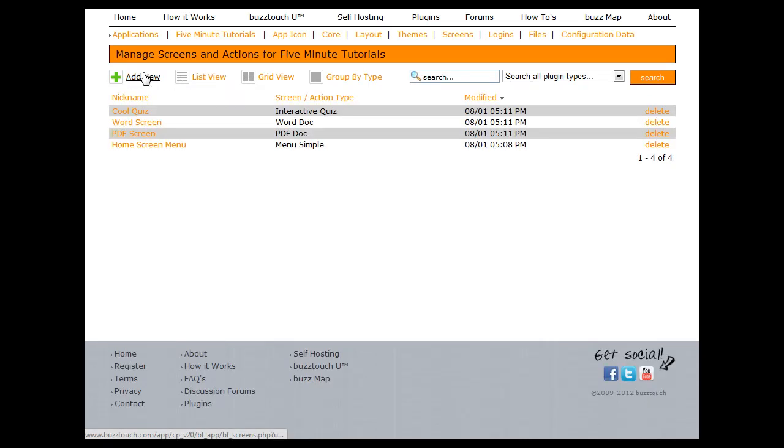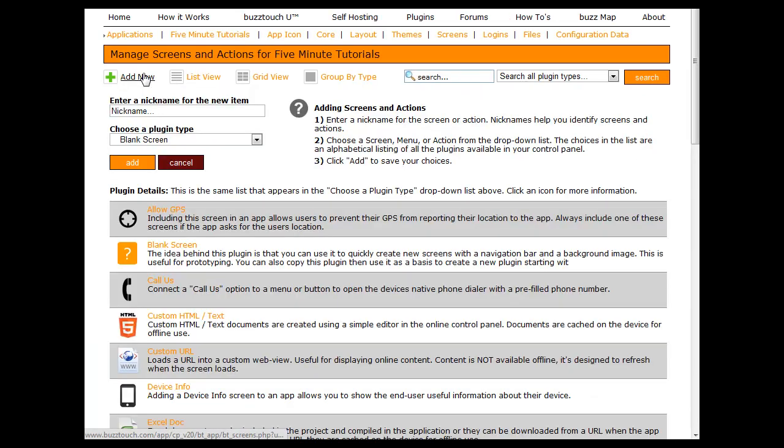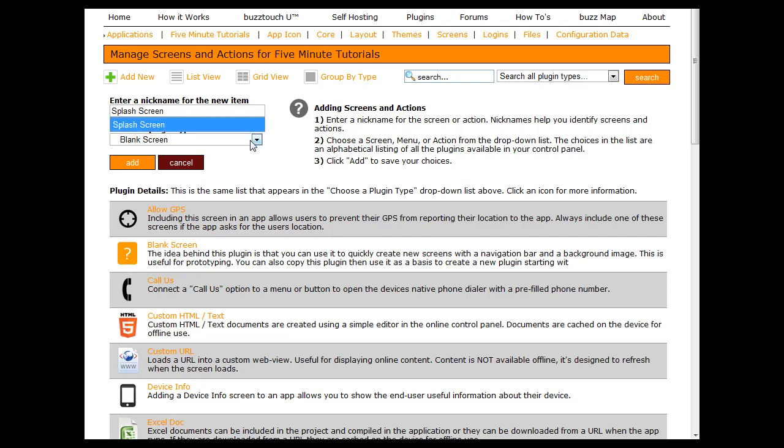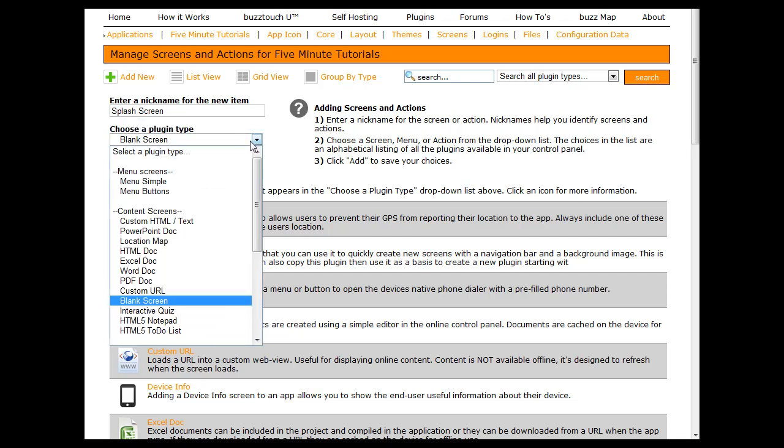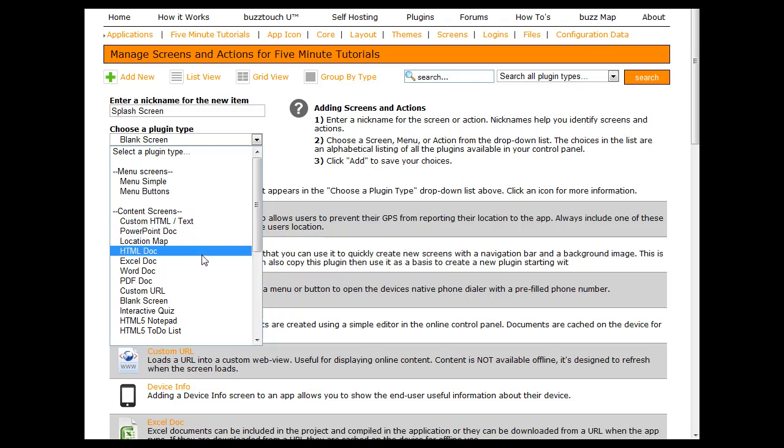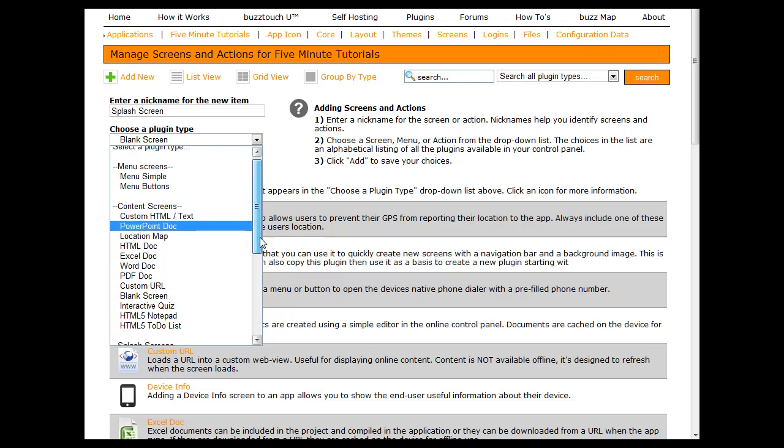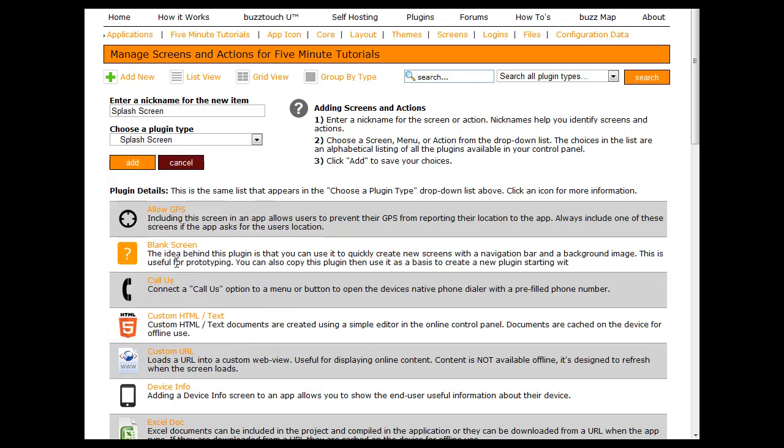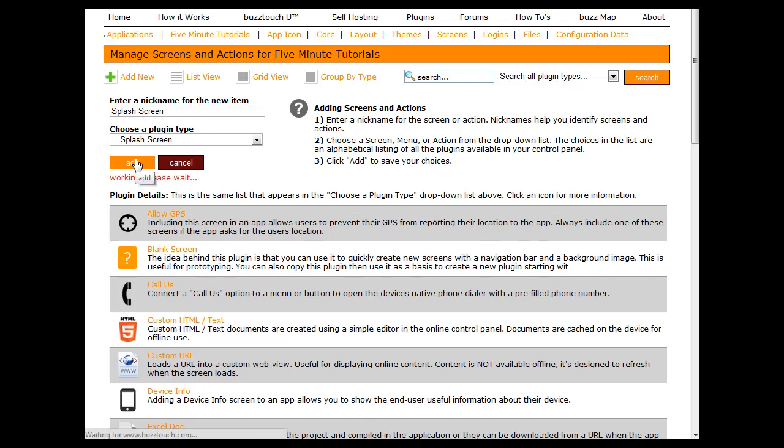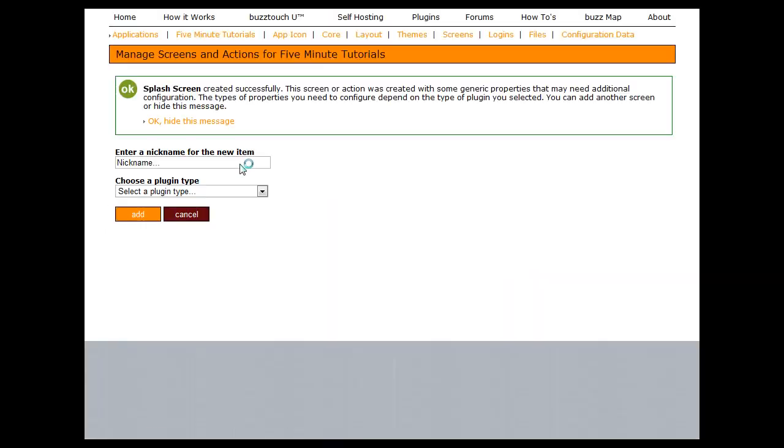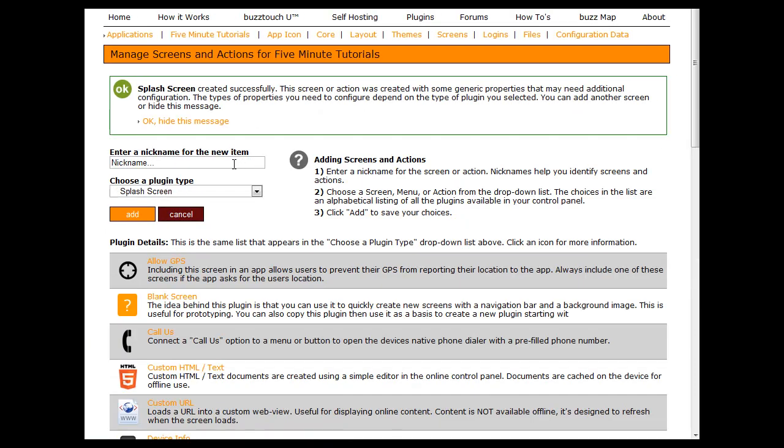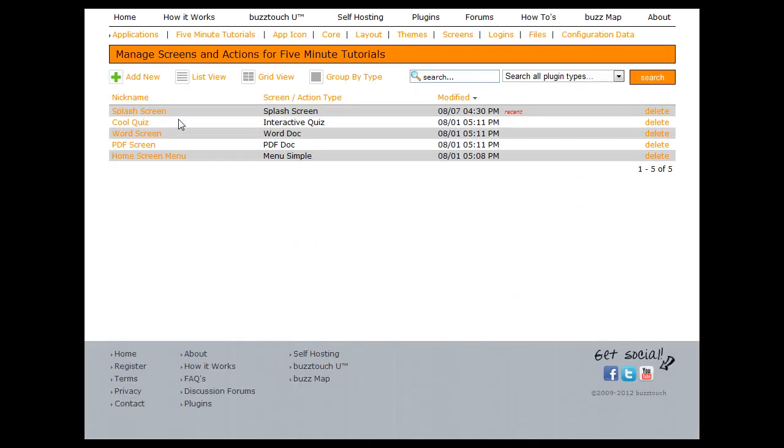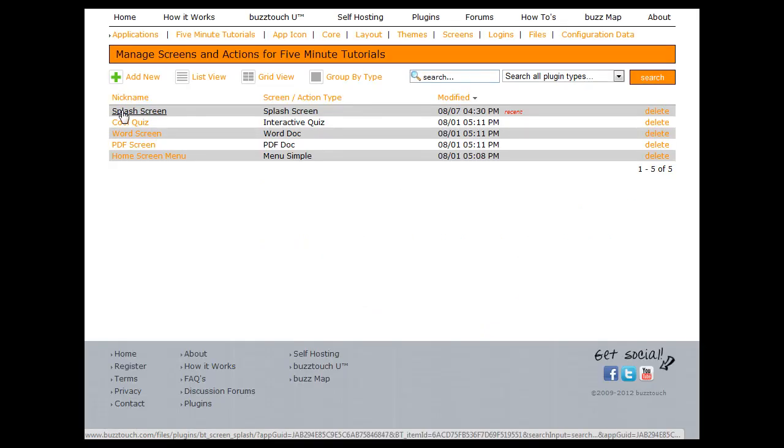Hit add new because you're going to want to add a new screen. In this case it's going to be a splash screen. Give it a name, we'll call it splash screen, and then from the choose of plugin types pick splash screens and hit add. You can hide the message, go to your list of screens and actions, and you'll see a splash screen has been created.